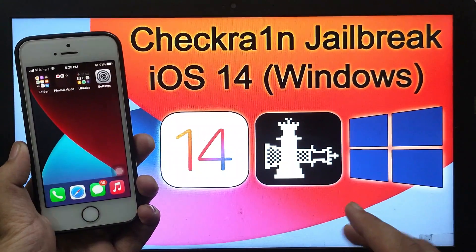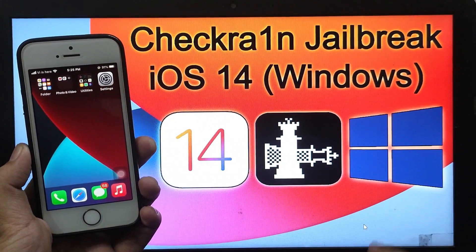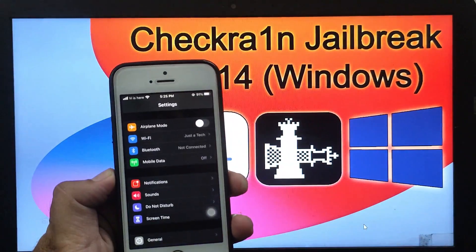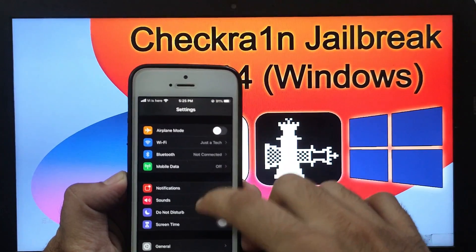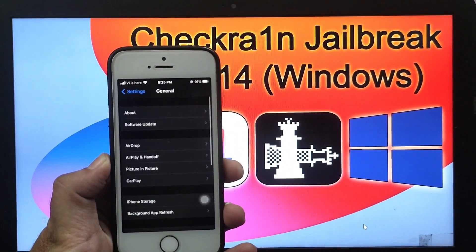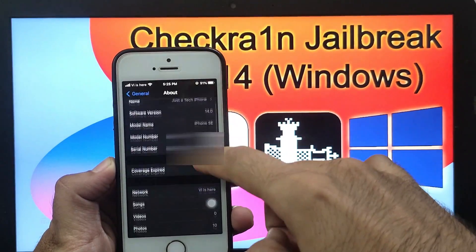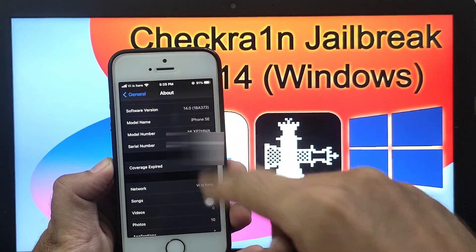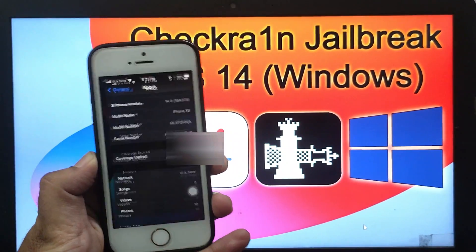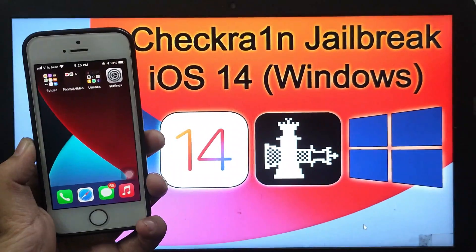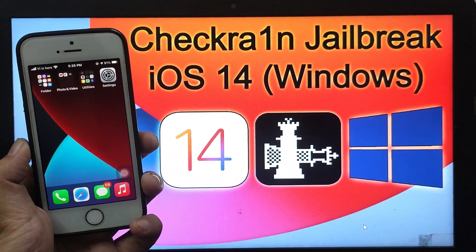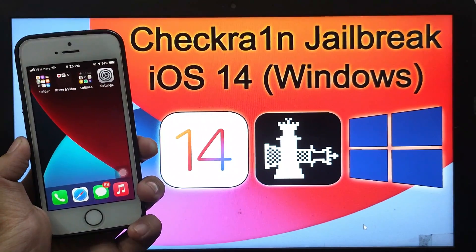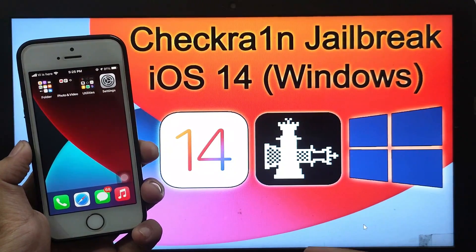Checkra1n has finally released their latest version, that is 0.11.0 beta, in which they have given support for iOS 14 jailbreak. But there are some changes in this update and it's very important to watch the video carefully because some models are compatible and some are not compatible. So I will show you everything in this video.